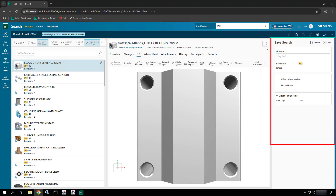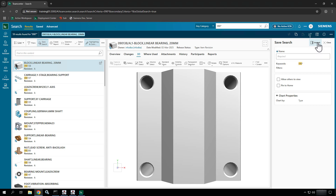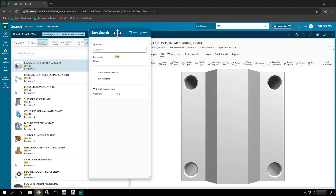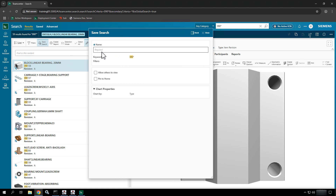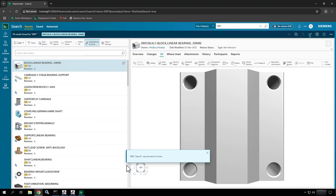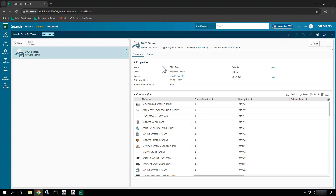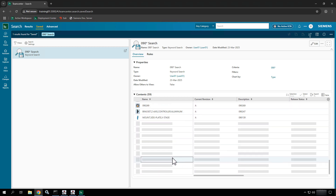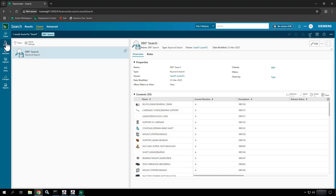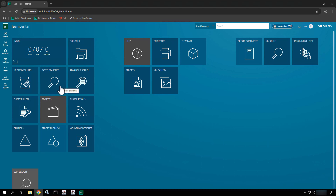Now I have something I could save off as a saved search. I'll use another toolbar available above the search results to save it — I'll click 'Save Search' and another type of panel opens up. I'll undock the panel and make it wider. I'll call this my '090* search' — something I might do every single day — and pin it to my home, then hit Save. If I go to the home page and look at saved searches, my saved search is available and it even runs the search showing results right there.